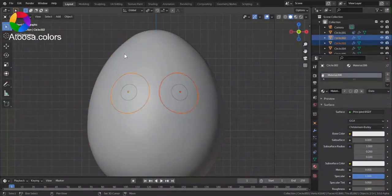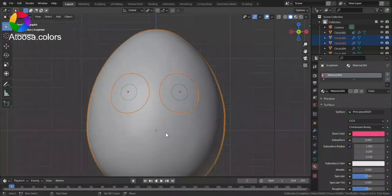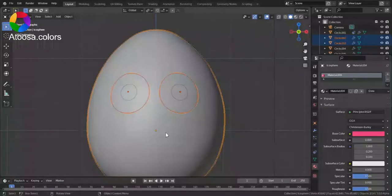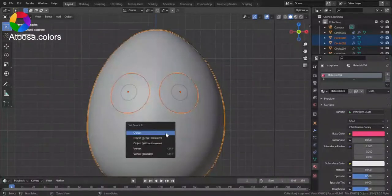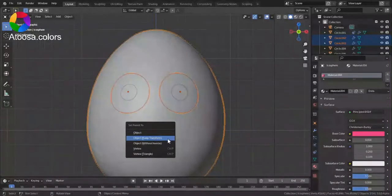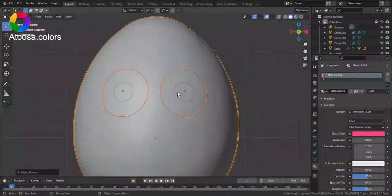I select the bigger circles. And then select the character. And Ctrl P on the keyboard. Objective transform.